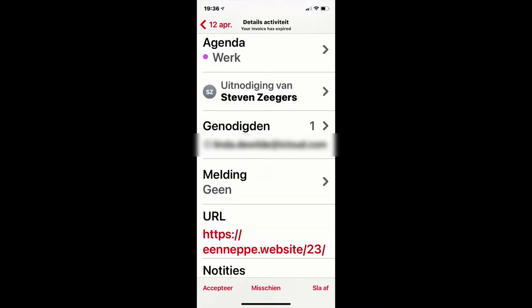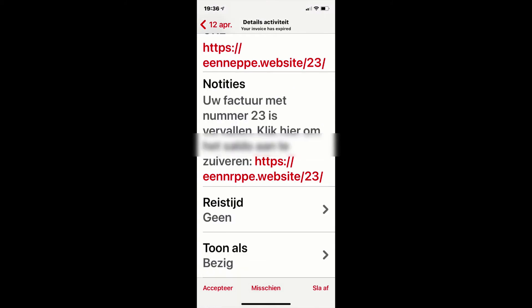The invite itself comes from me of course. You can see that we added a URL, which we'll look at a little bit later. That URL is meant to make the user click and then do something like sending a lot of money to the spammer. Under notes there are more details — this says that invoice number 23 has expired and that they can click to pay. The idea behind all of this is to trigger the user and make them do something.